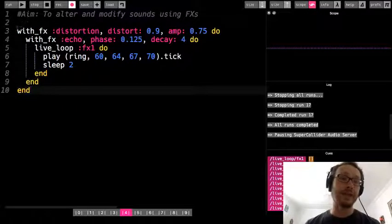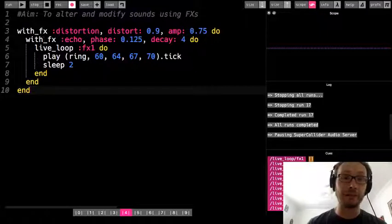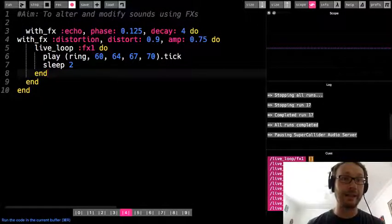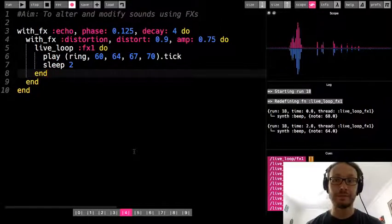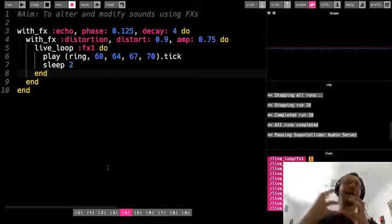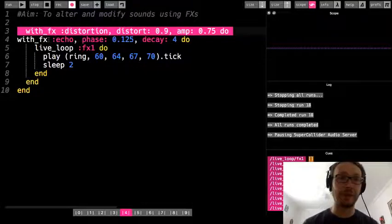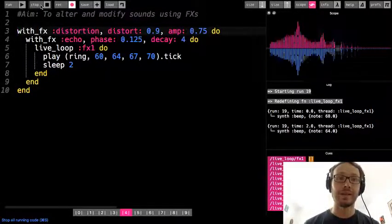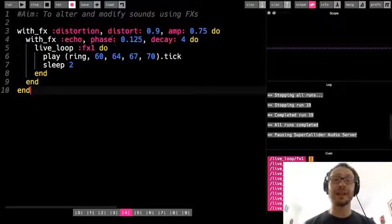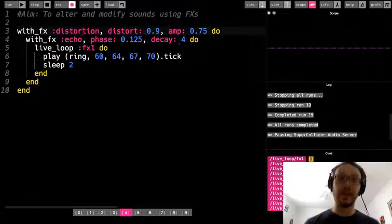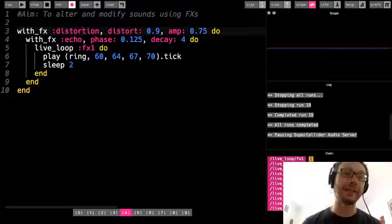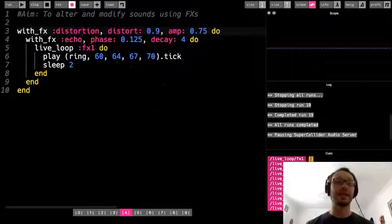Just so you are aware, the order that you do effects will also make a difference on the output sound. Here I have distortion and inside that I have echo — I could move the echo to the outside and listen. You can hear there are some higher pitch tones that go along with it. Switching it back, those higher pitch tones aren't quite as distinct. So you have to experiment with what effect you're using, the order you're doing them, and the different options you're playing with.